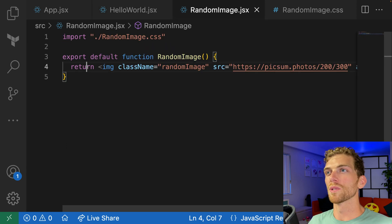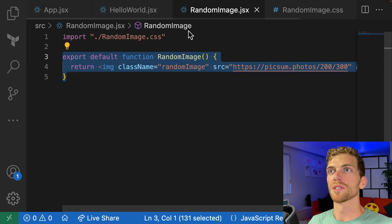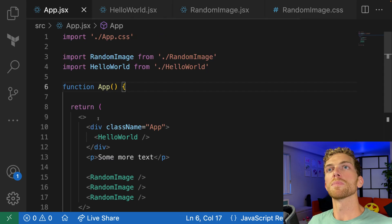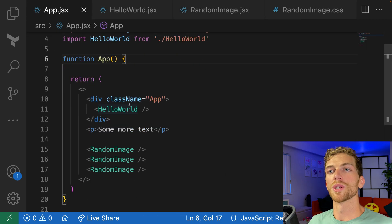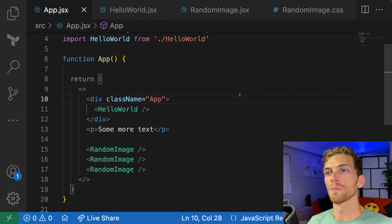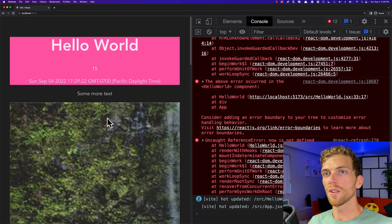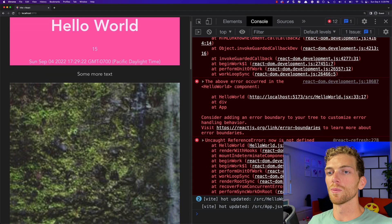So we got this component that has a little bit of JavaScript logic and renders that to the screen. We have RandomImage, which is really just an image tag, but also includes some CSS. And then app.jsx, which is the entry point and includes the other components. And if we view this now, everything should be working.